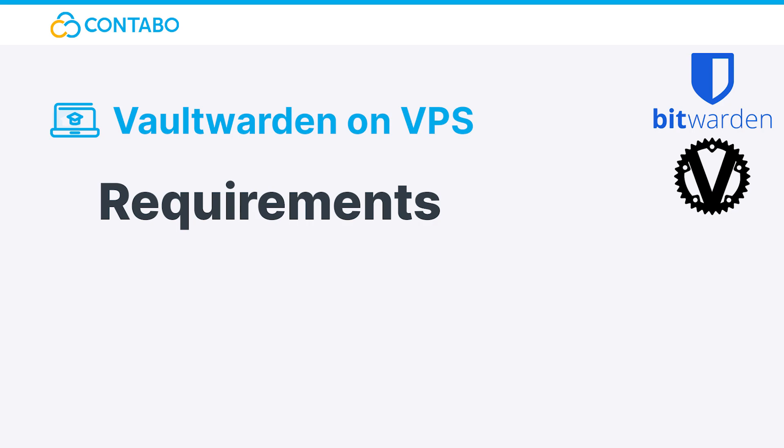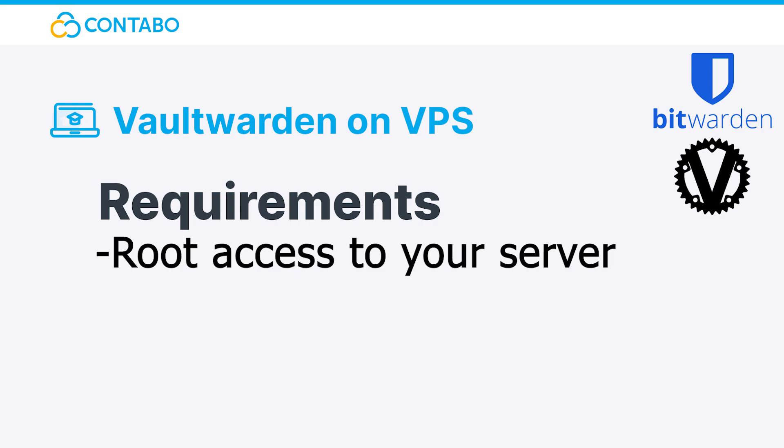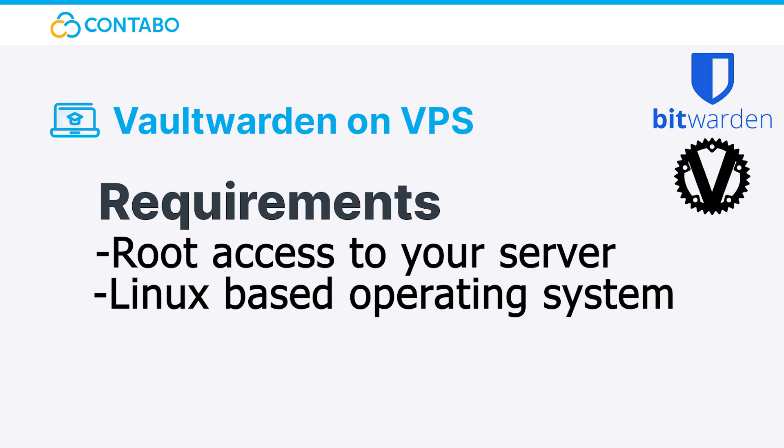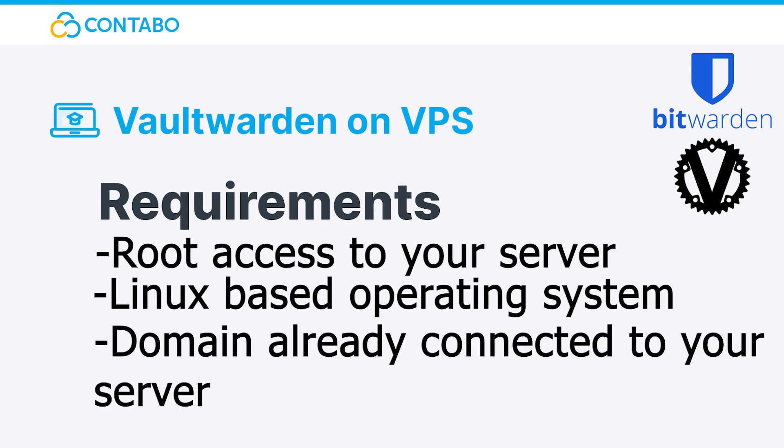Requirements: In order to install Vaultwarden, you need root access to a server with a Linux-based operating system on it, as well as a domain already connected to your server. In this video, our VPS SSD runs Debian 10. Some commands may vary on different operating systems.